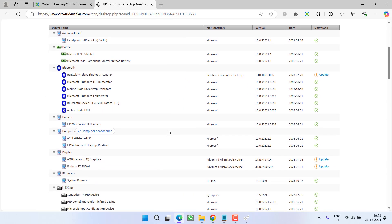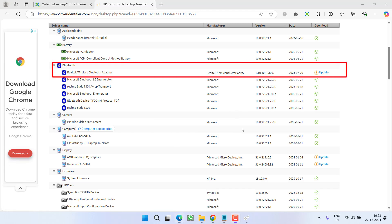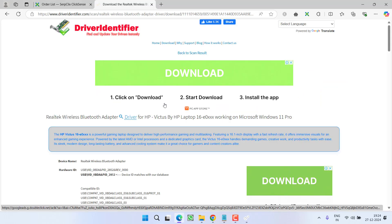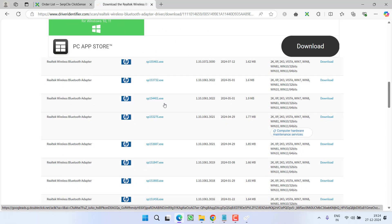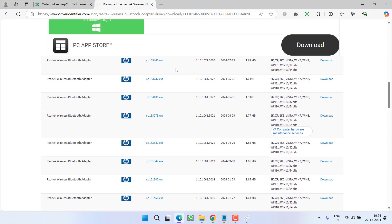Below is the list of drivers that need to be updated. Under Bluetooth, you can see it's showing that the driver needs to be updated. Simply click 'Update Now.' At this point, scroll down and here is the list of latest drivers available for your system.